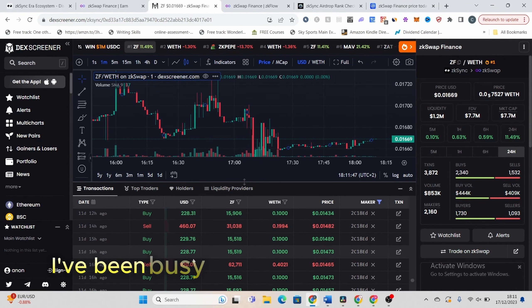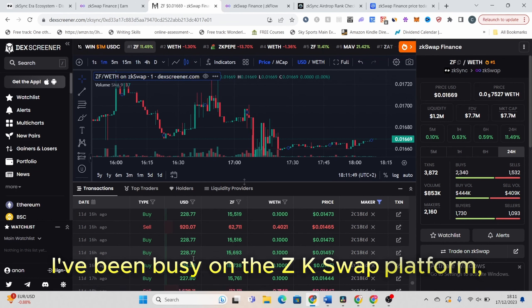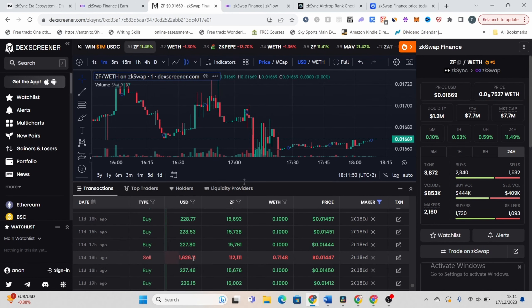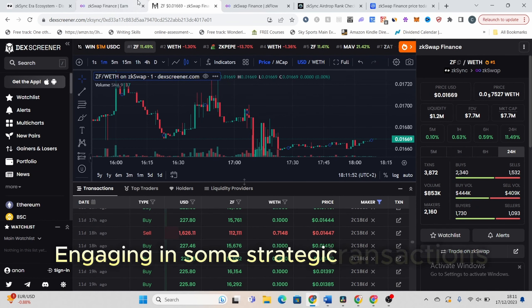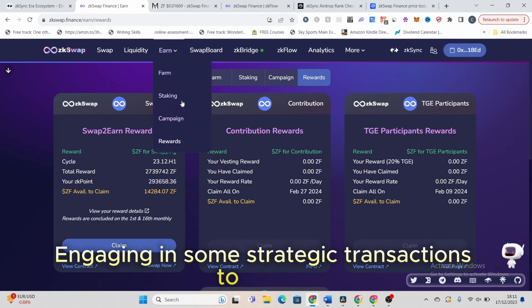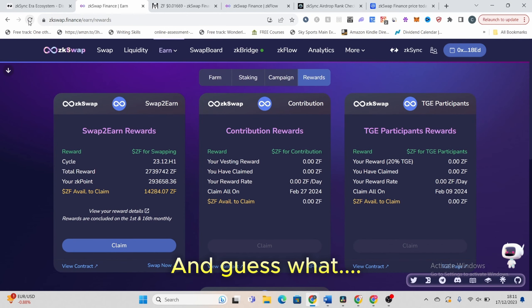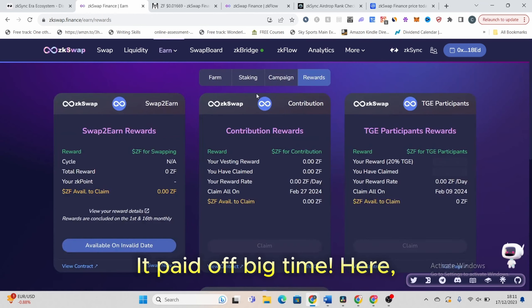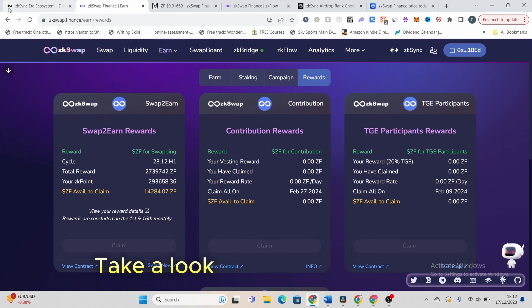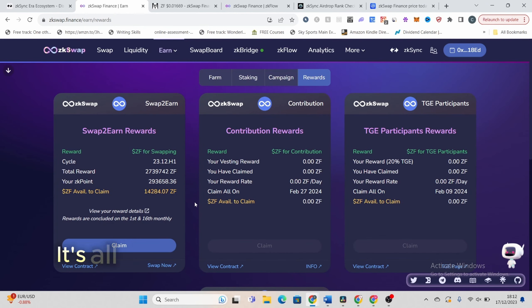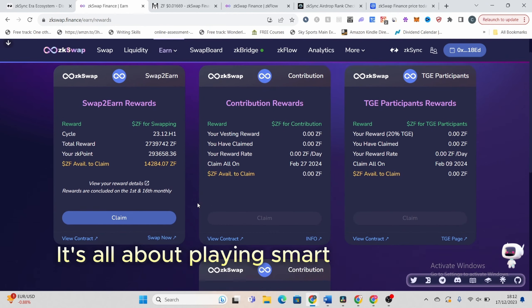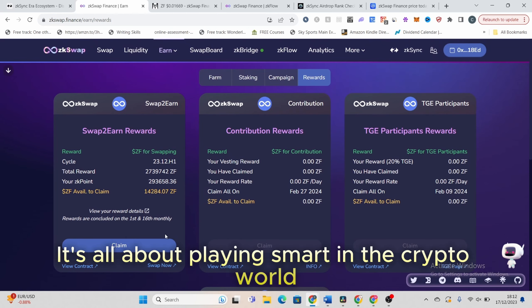Alright, let's get into the meat of today's episode. I've been busy on the ZKSwap platform, engaging in some strategic transactions to qualify for rewards. And guess what? It paid off big time. Here, take a look at these transactions. It's all about playing smart in the crypto world.